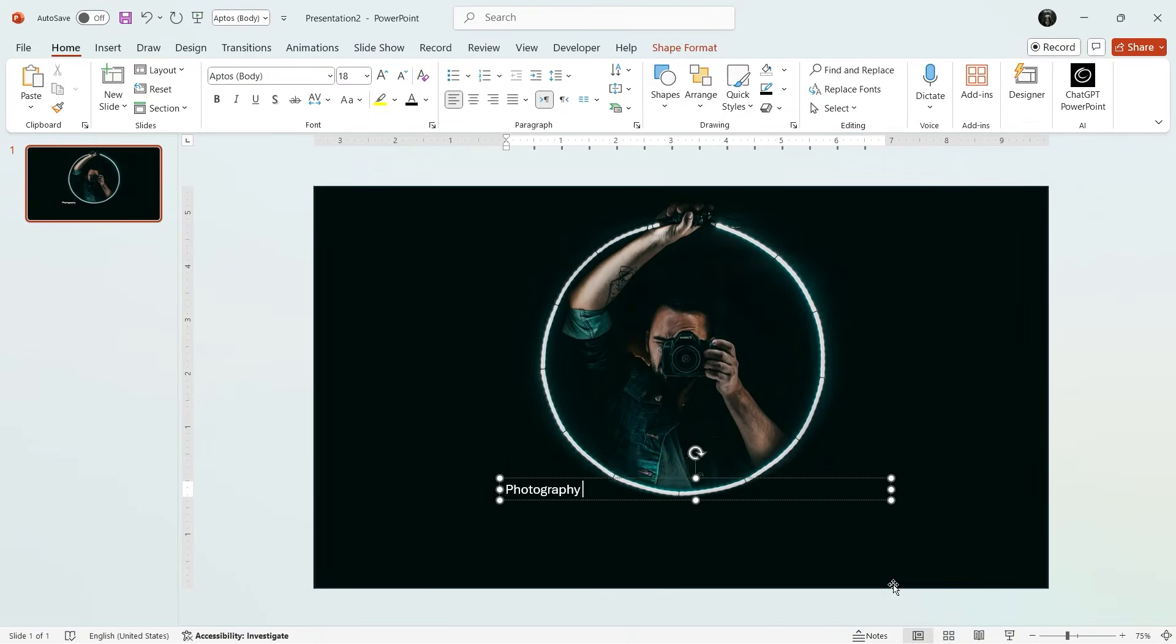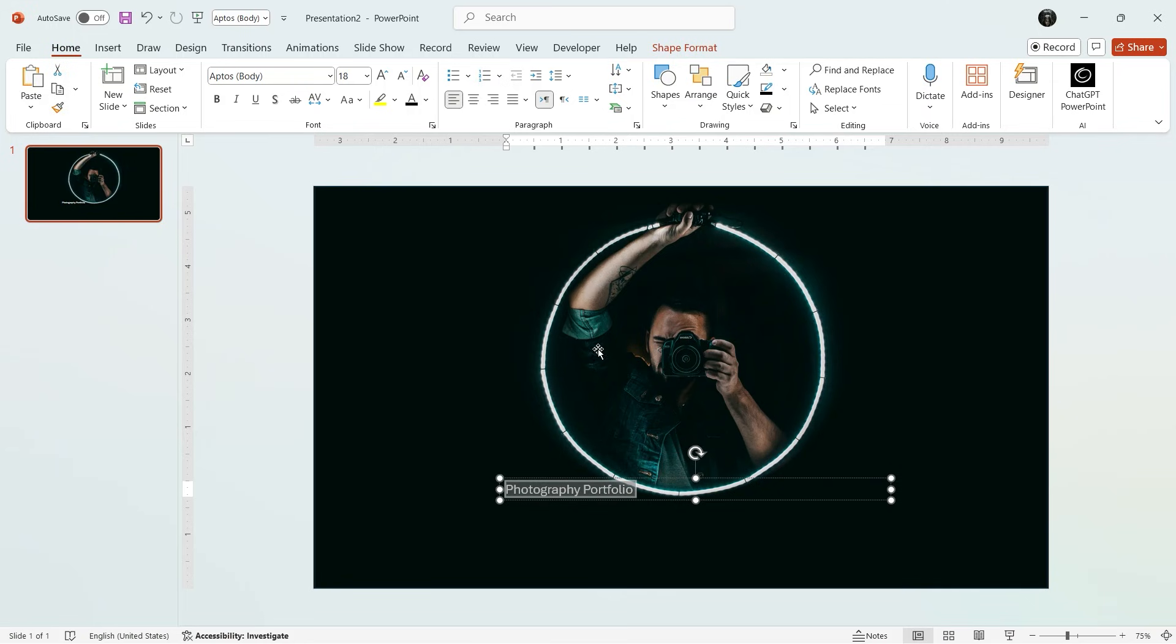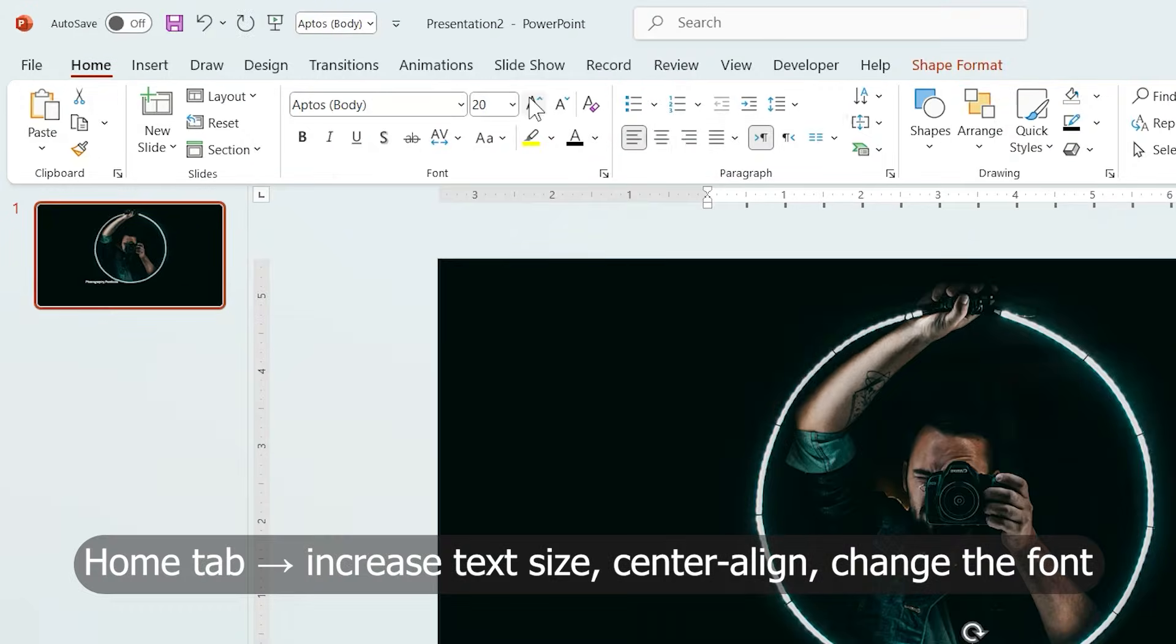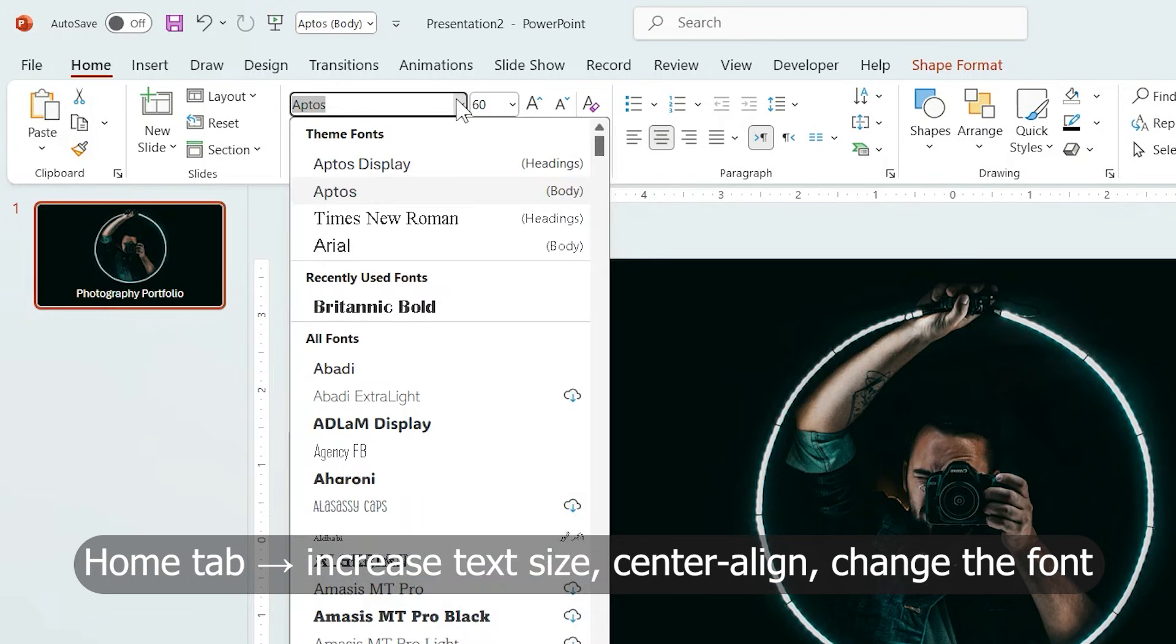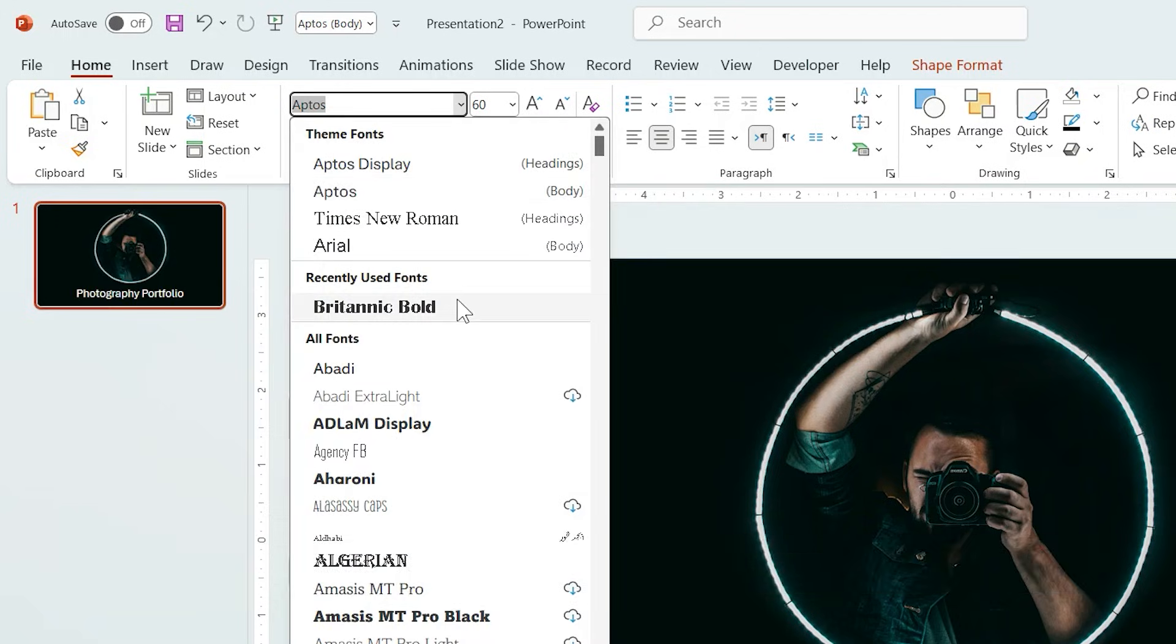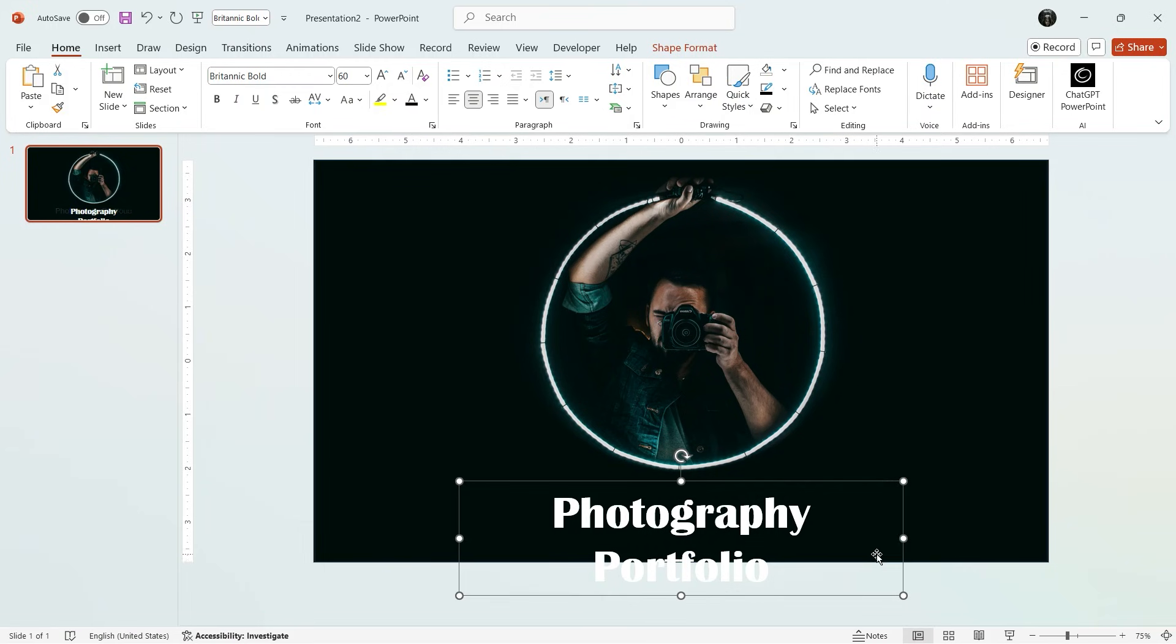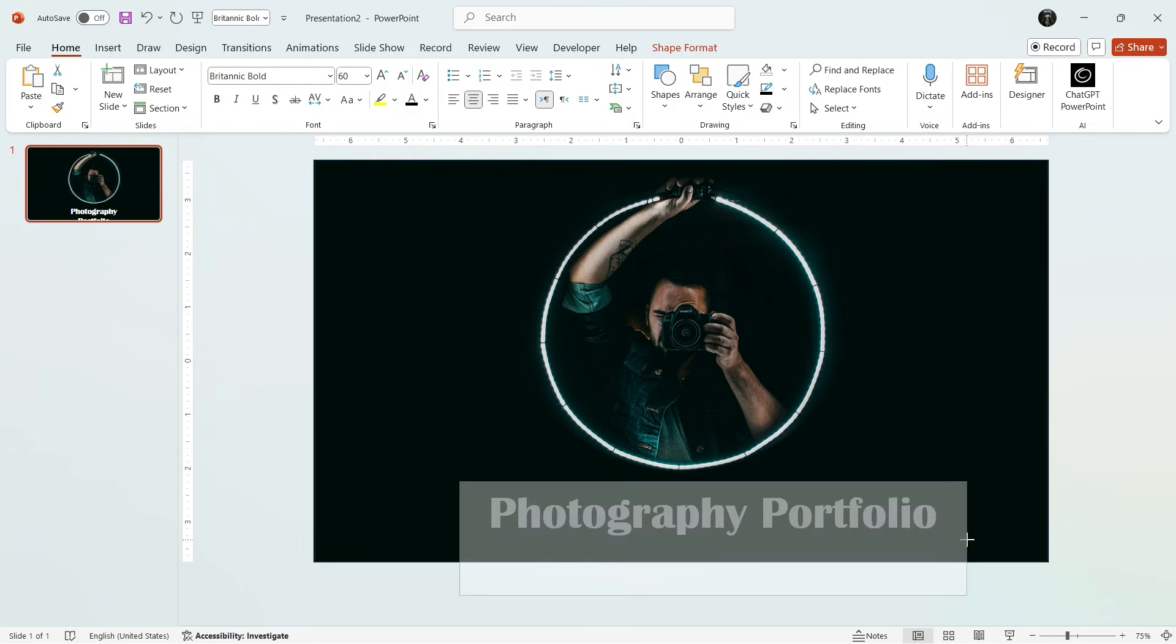Photography Portfolio. From the Home tab, increase the text size, center align it, and change the font to something more modern and clean.